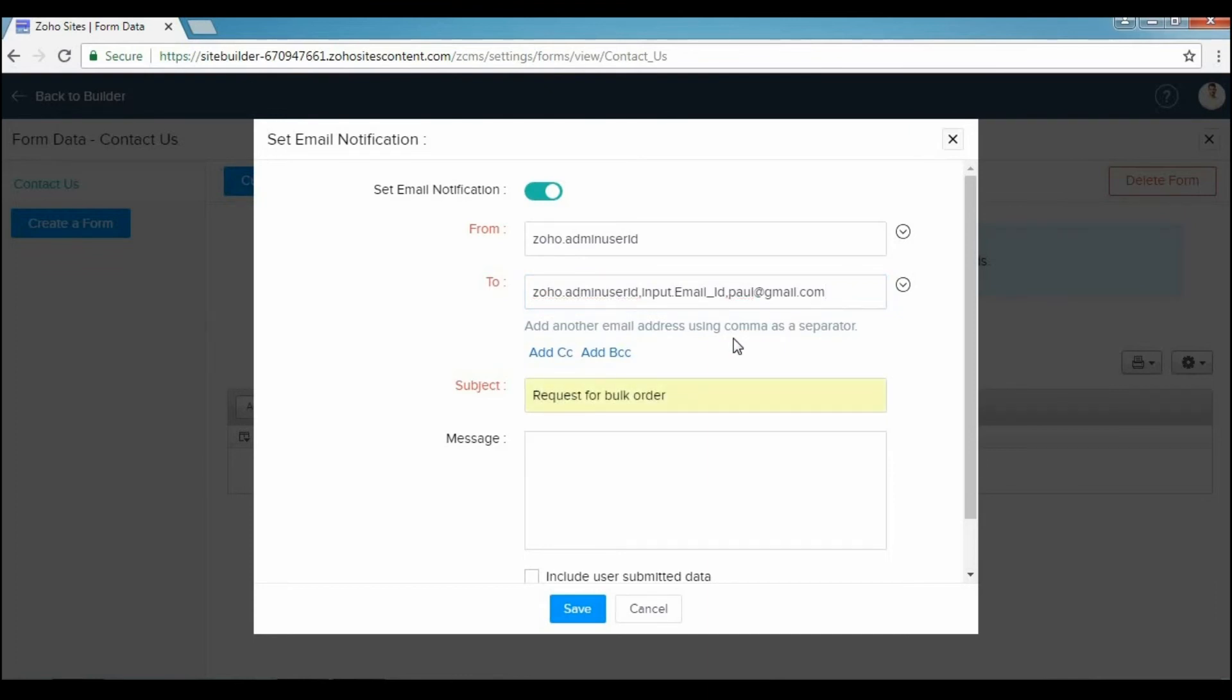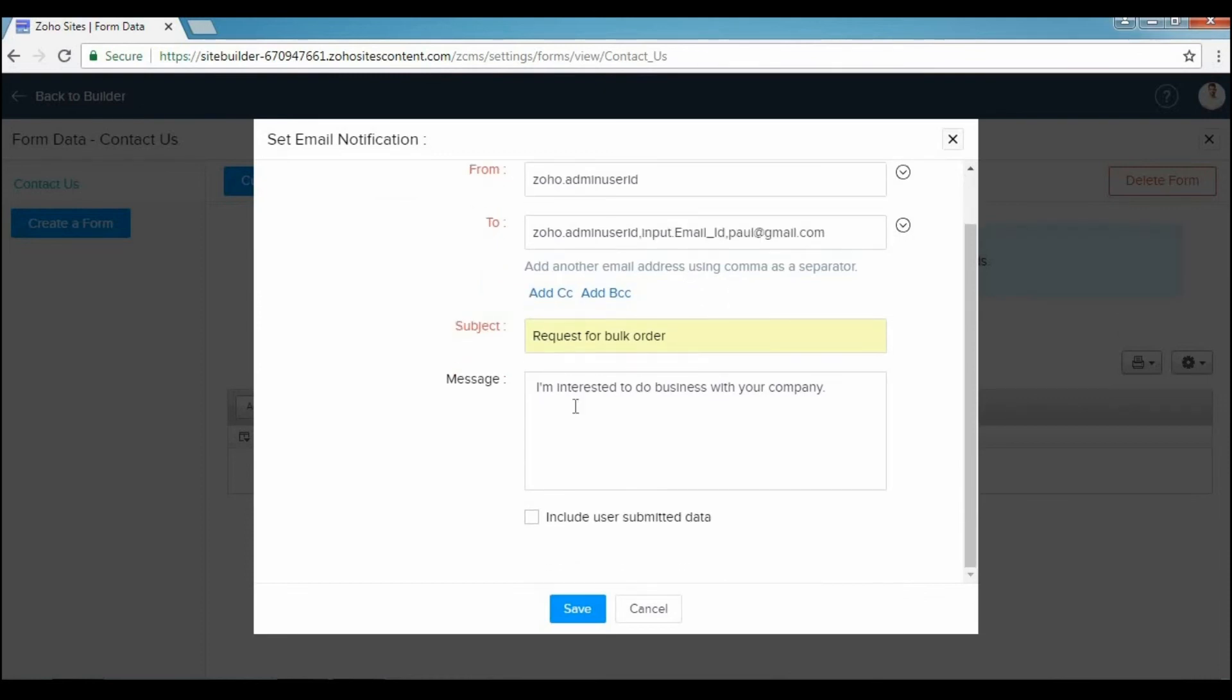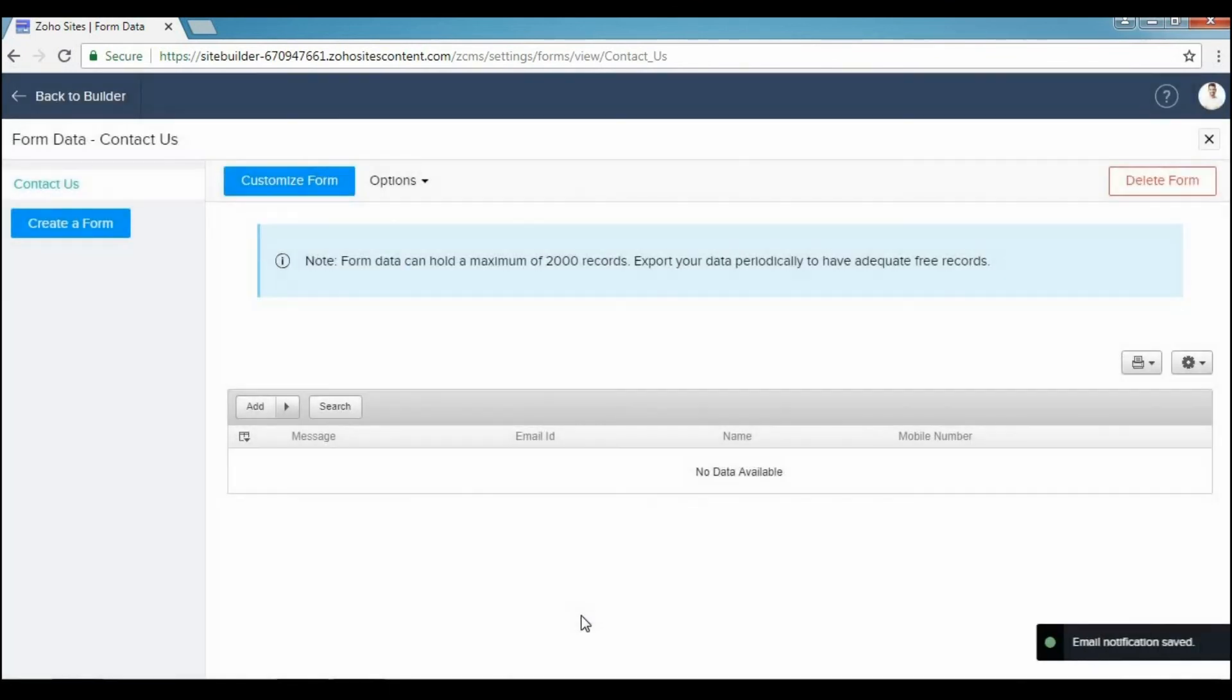Type out your notification message. If you like, you can click Include User Submitted Data. This will include the user's form data in the email notification. After you're done, just click Save and your email notification will be saved.